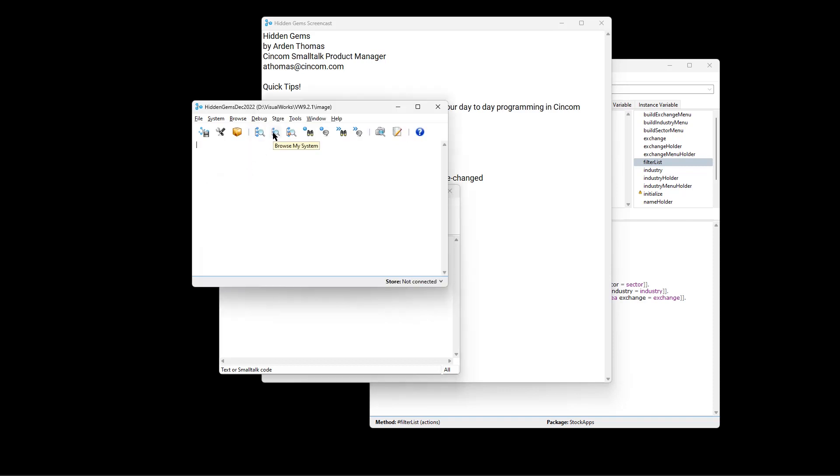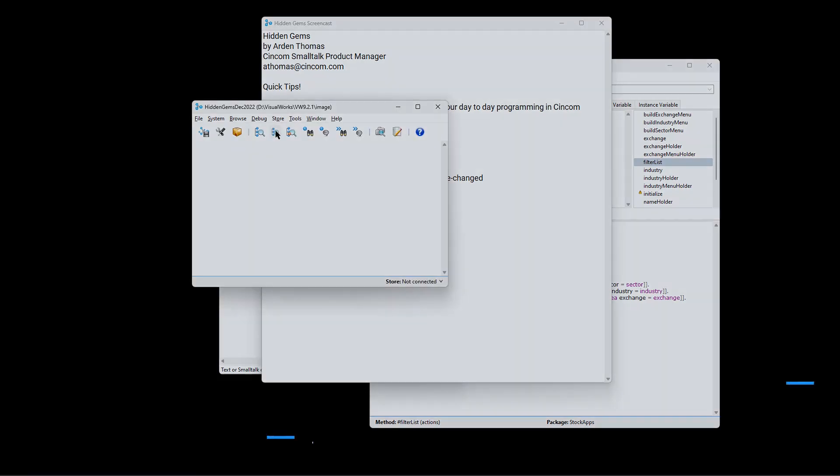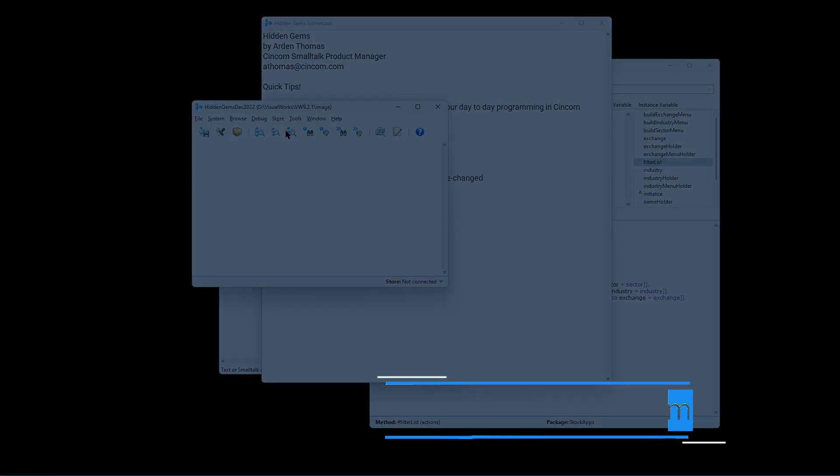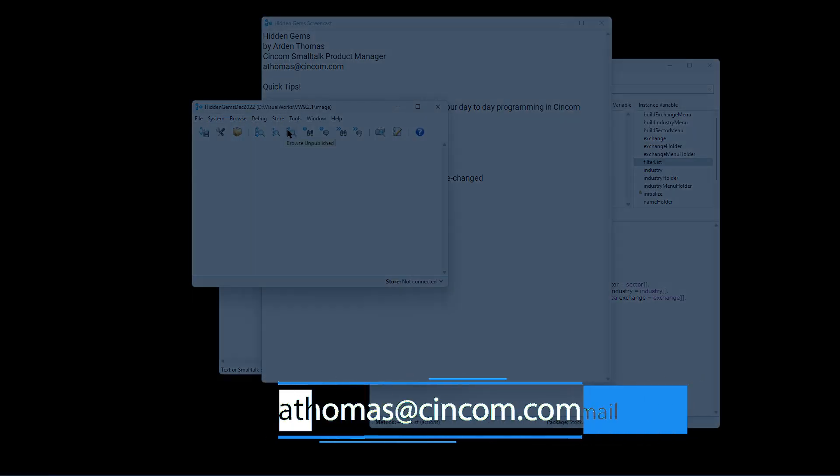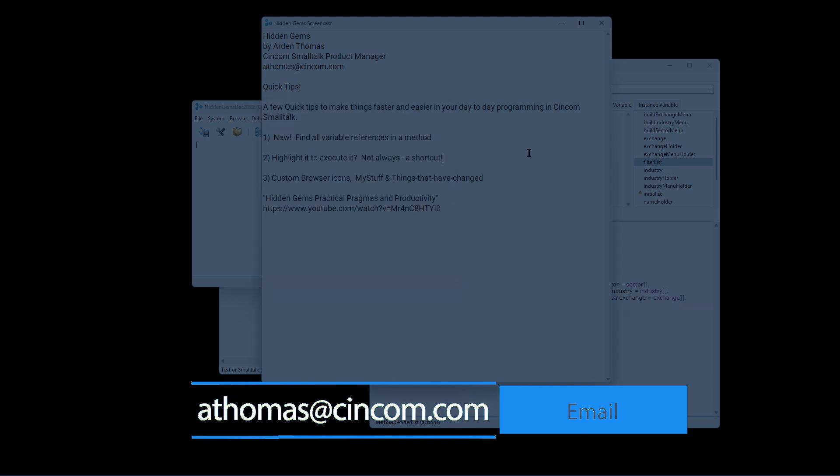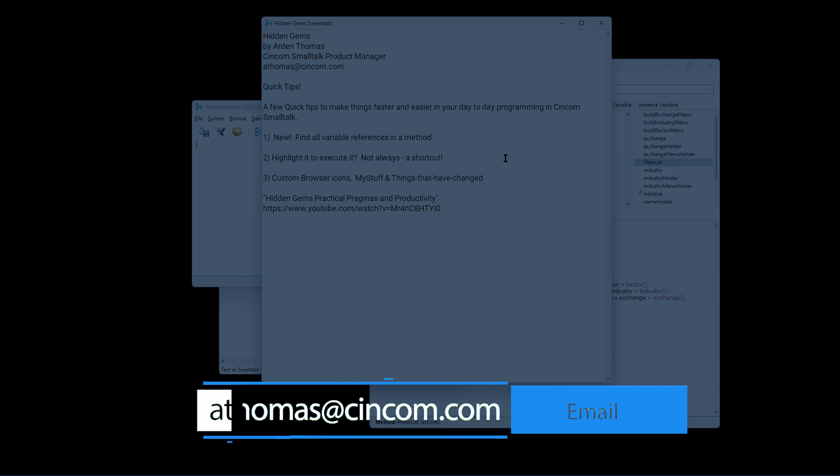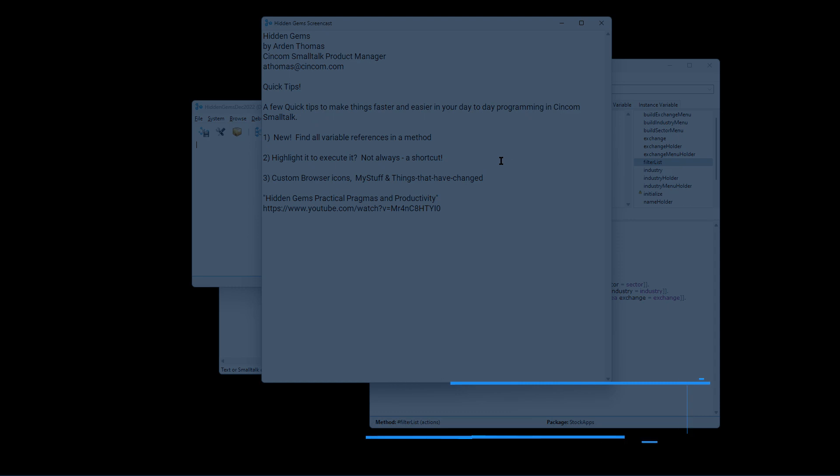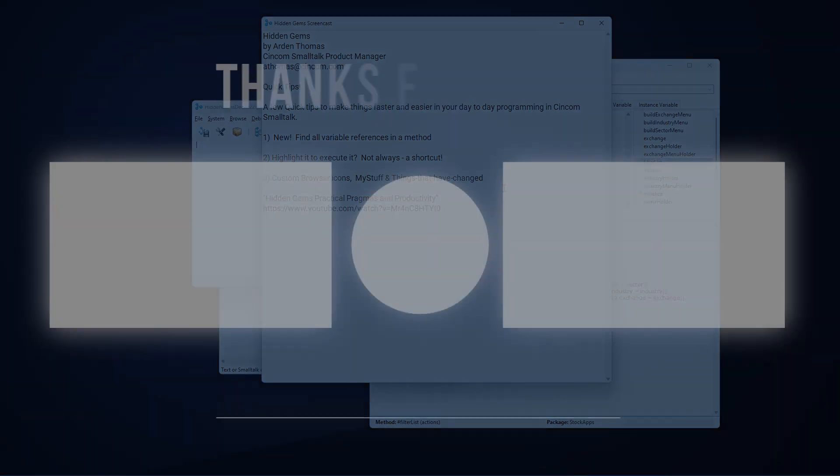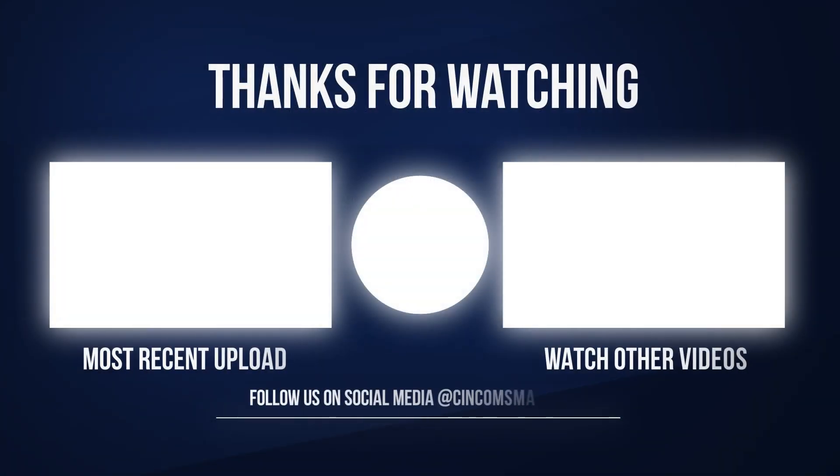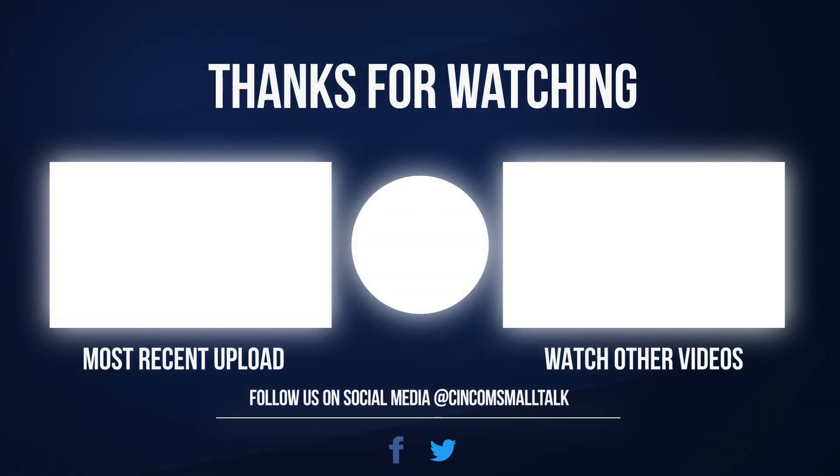And third, some additional icons here in your launcher to quickly give you access to just your stuff and just your changes so you can publish them. And those are some quick tips for this hidden gems. Until next time, have a fantastic time productively programming in Syncom Small Talk. Thank you.